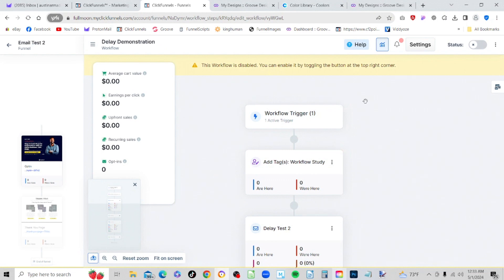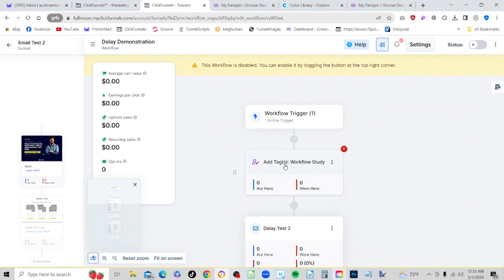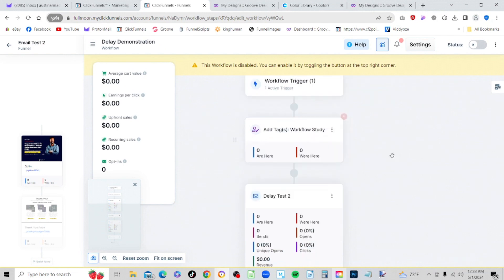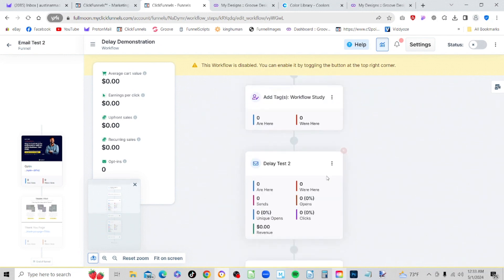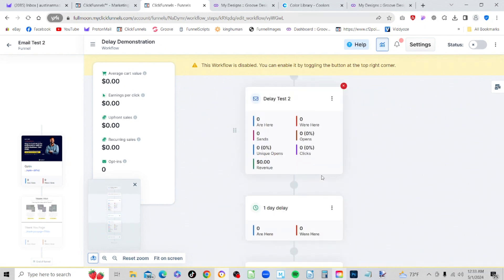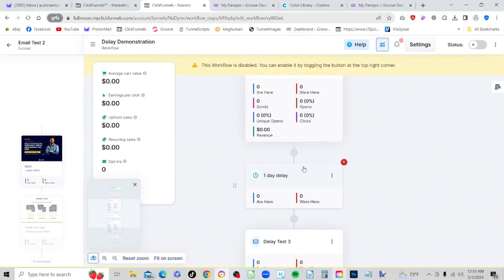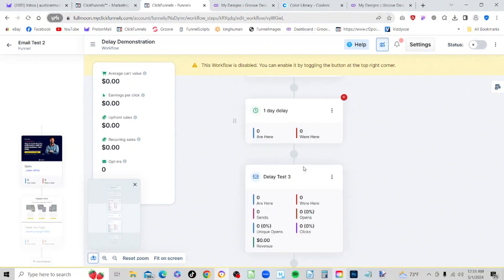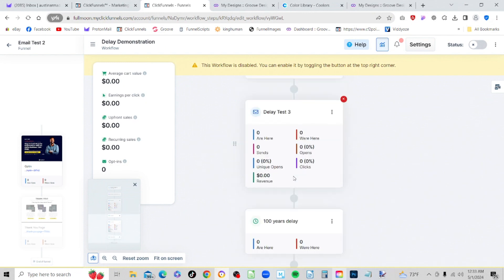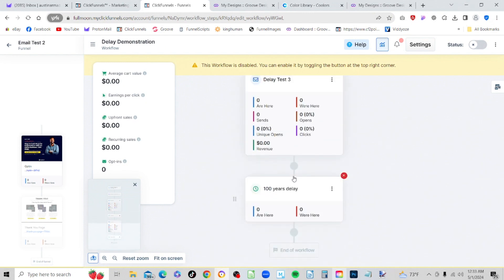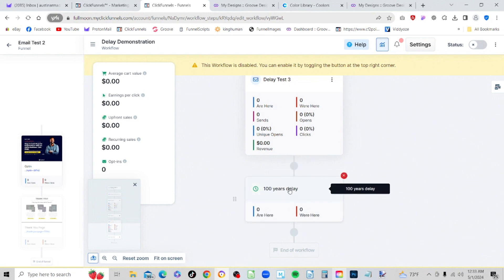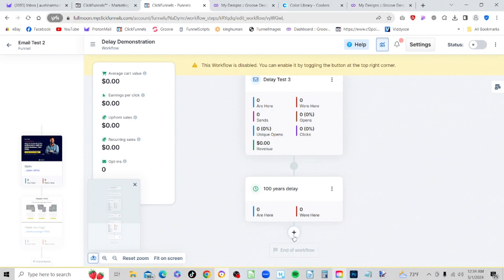So now what we have is the workflow. We'll have the opt-in, we'll add a tag, then we'll come to the first email. After the first email there's going to be a one day delay, and then the next email will be sent. After that, if we don't add anything else later on, it will come to the 100 years delay and that will start counting down for 100 years, after which we'll have the end of the workflow happen.